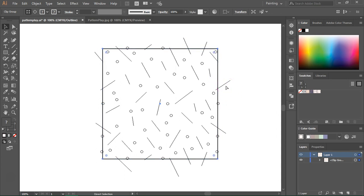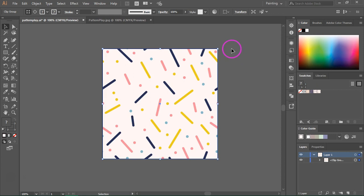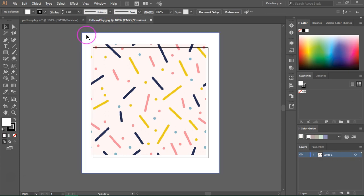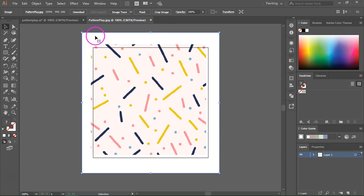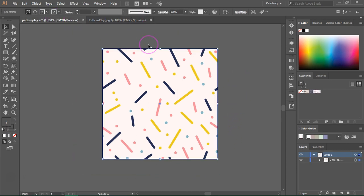Press Ctrl+Y to go back to preview mode. So if you save the pattern tile as it is, this is what is going to happen. I have here a JPEG and you can see that it also saved the items that were outside the artboard even though you can't see them — you can see this white background. This is why you shouldn't use a clipping mask.